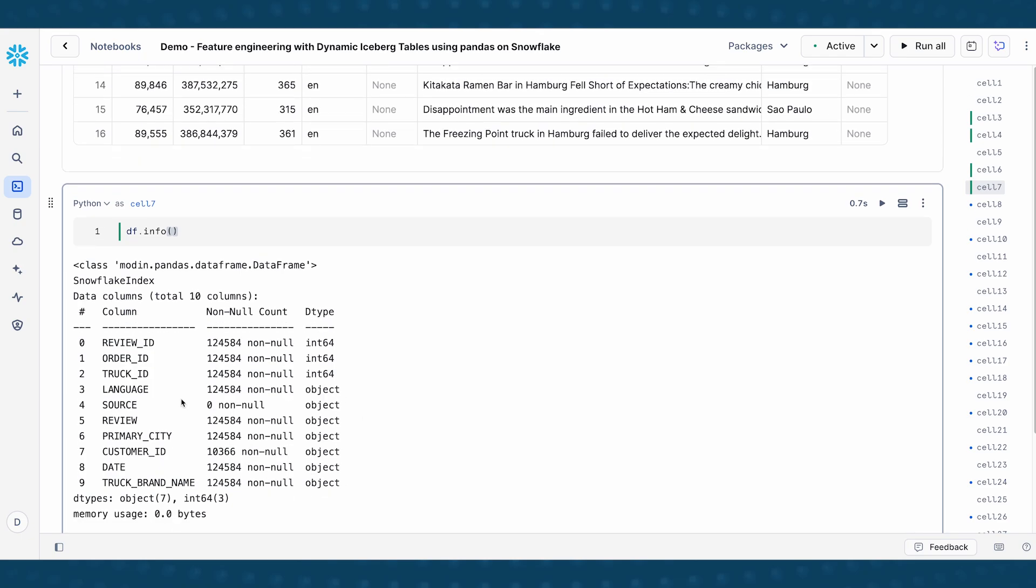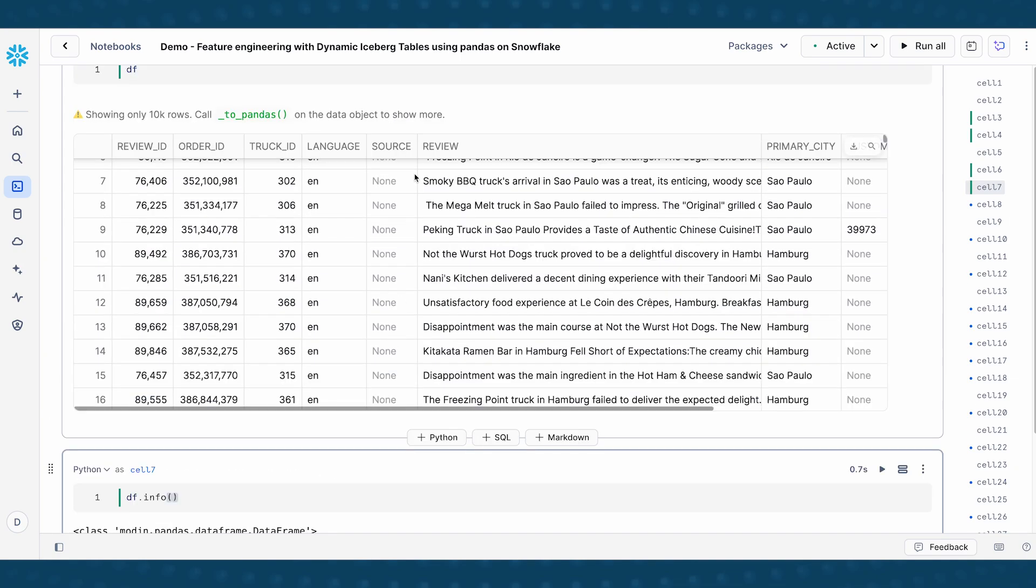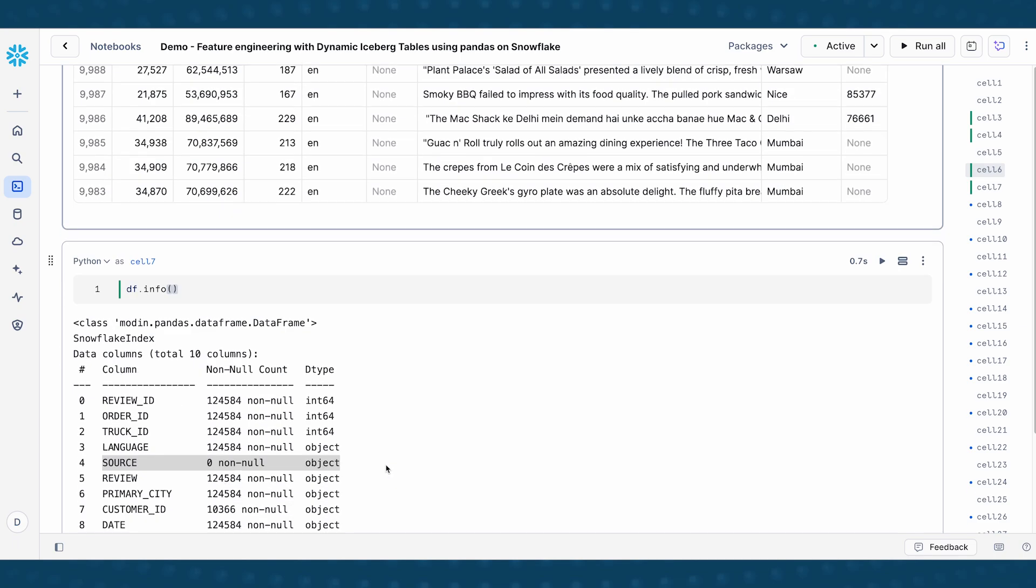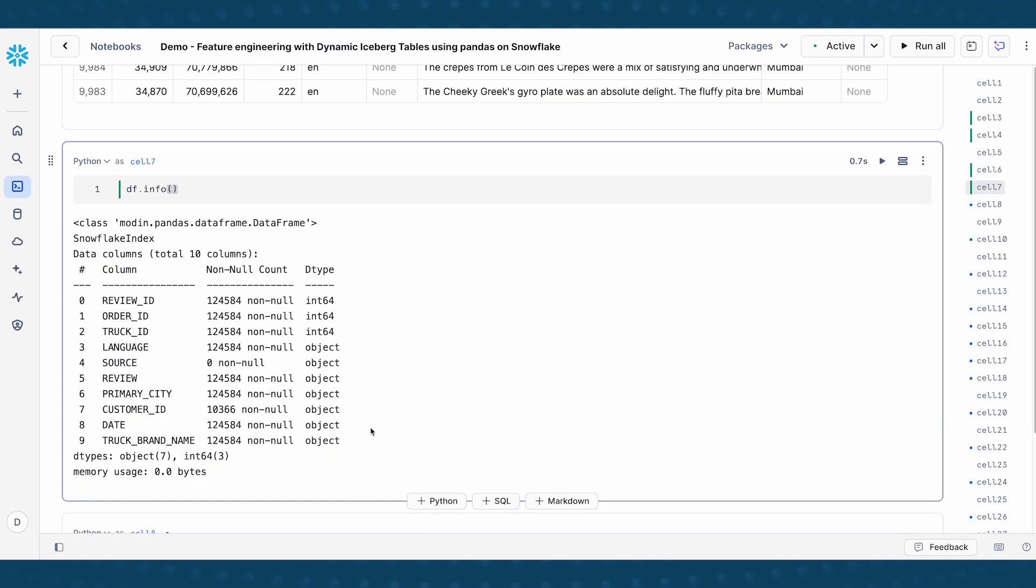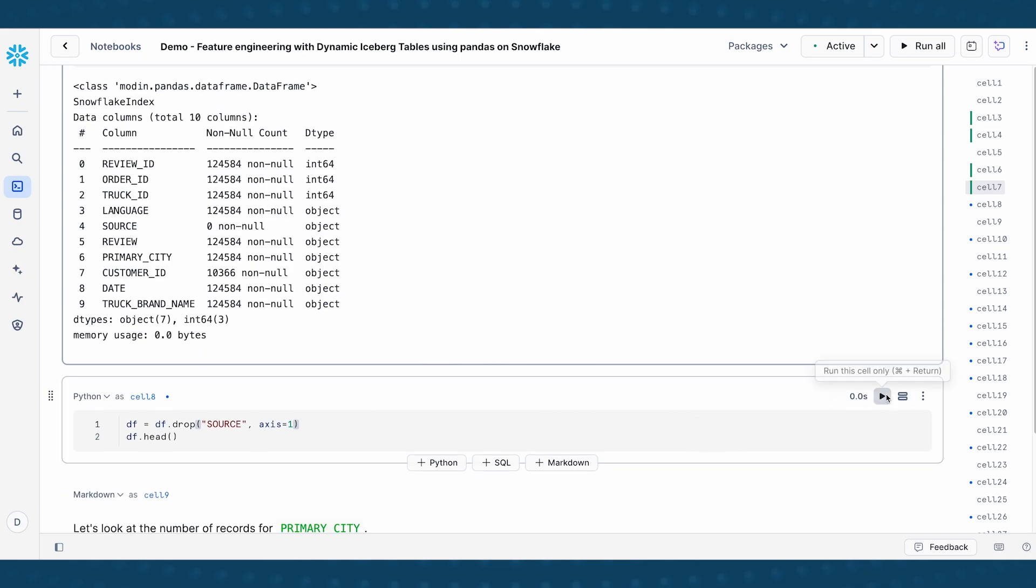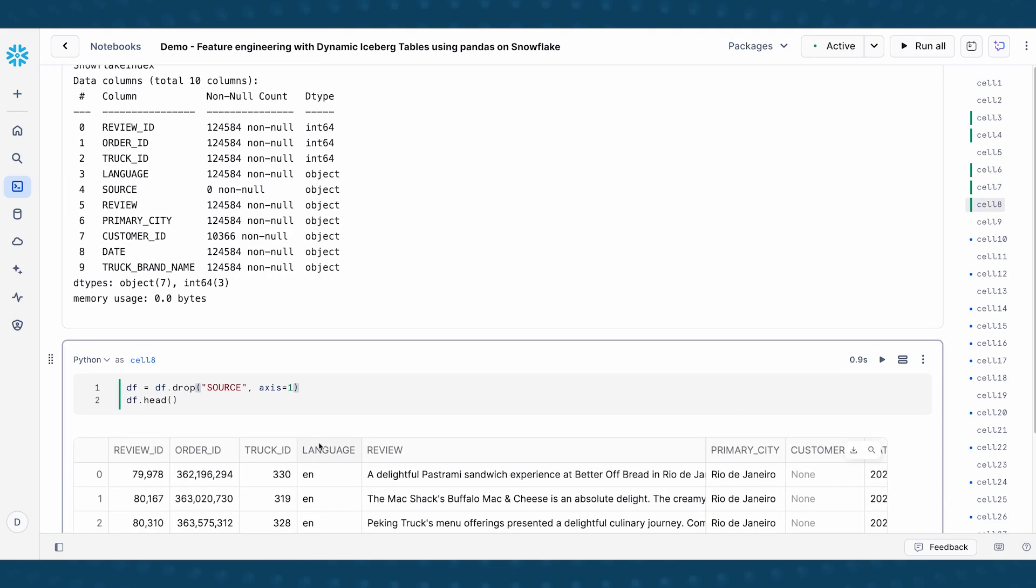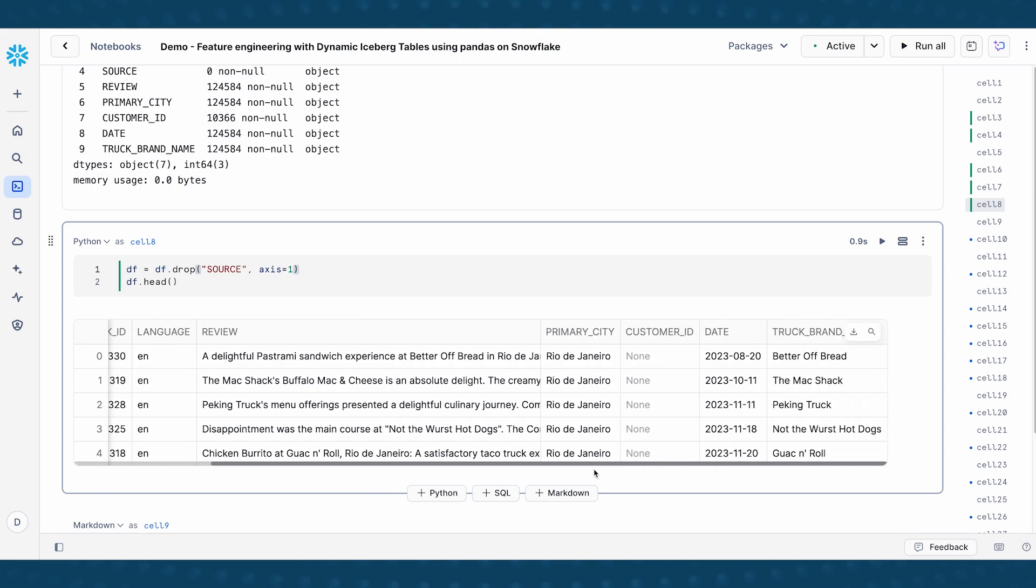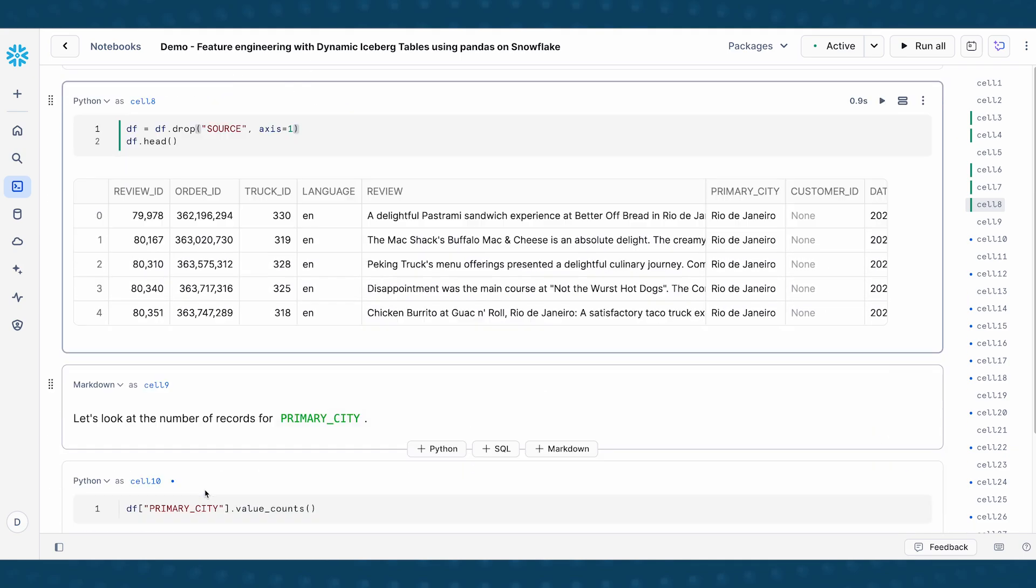Now, because this source column has zero, all of it is none, we can also verify it by taking a look at that here. And so there's not a whole lot of information there. So we're going to clean up the data by dropping the source column. And then now when you print out the data frame, you'll see that the source column here is gone.